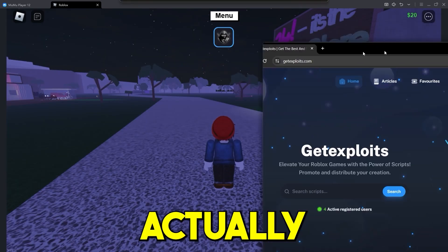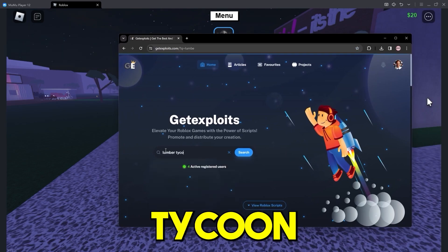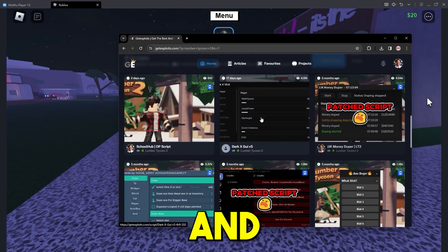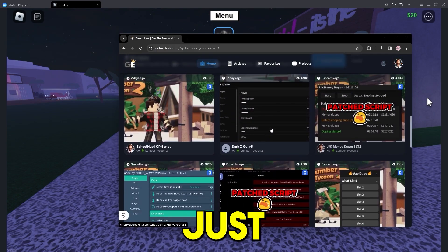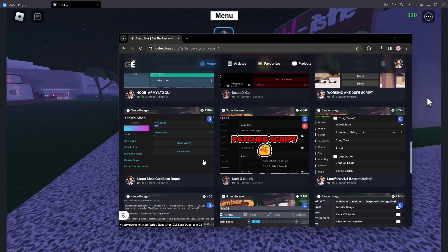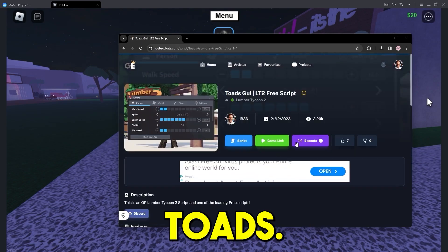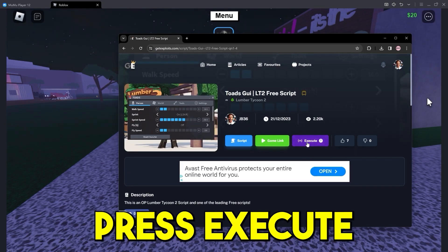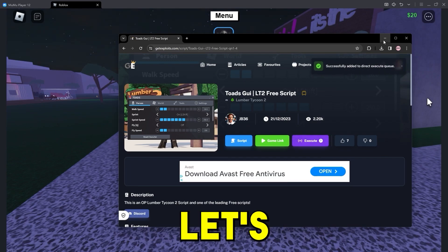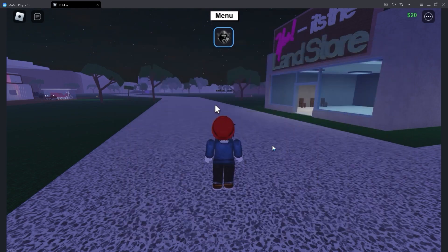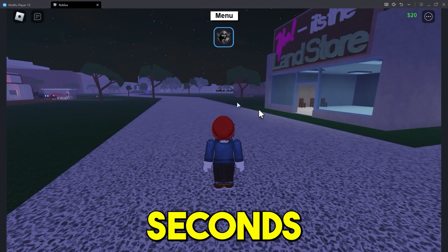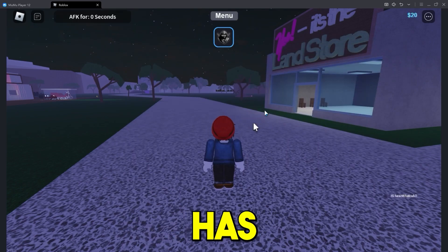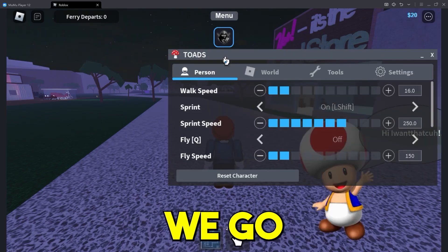So let's actually go to the website right now and let's search lumber tycoon two. And from here, I'm just going to select, let's select toads. Okay, this one right here. I'm just literally just going to press execute and there we go, added to the queue. Let's minimize the browser and it should execute in a couple seconds. As you guys can see, the game has froze a bit. That means it is executing. There we go. Toads GUI lumber tycoon two. I can use all the features, I want to do everything I want to on this GUI easy peasy, just like that.